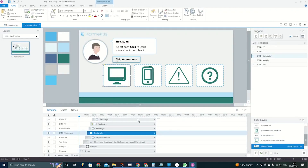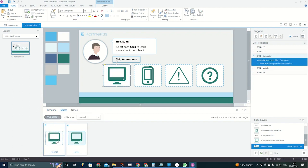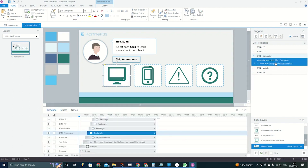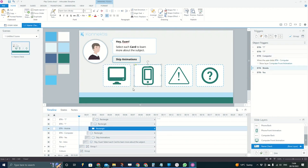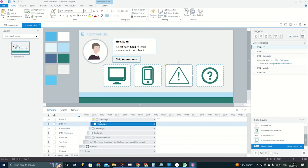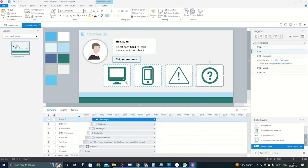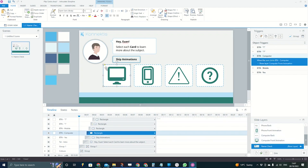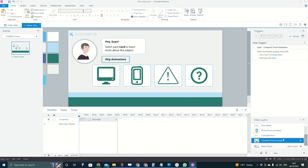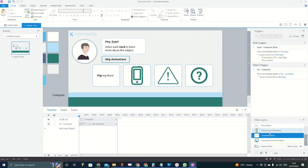The button on the main page is just a button — it's got your hover state and a normal state. It responds as a button with an action where it will show a layer called 'computer front animation,' because it's got a computer on the front of it. I've got a computer button, a mobile button, an exclamation mark button, and a question mark button — four general icons. Each button has got two layers associated to it: 'computer front animation' and 'computer back animation.'